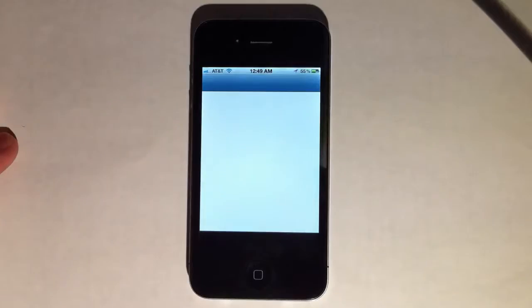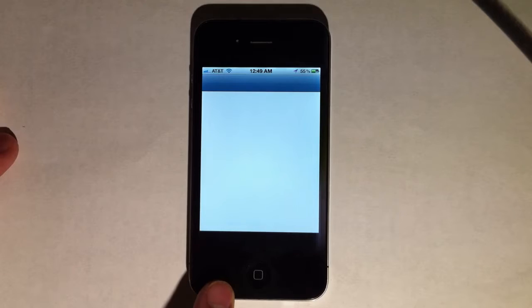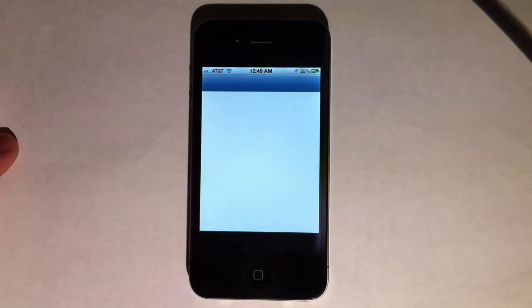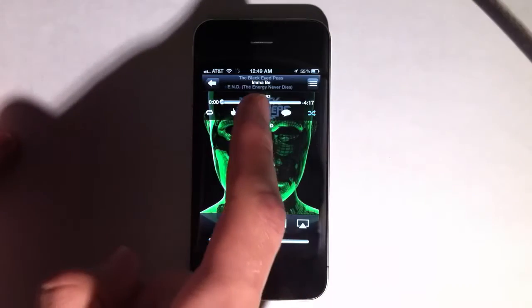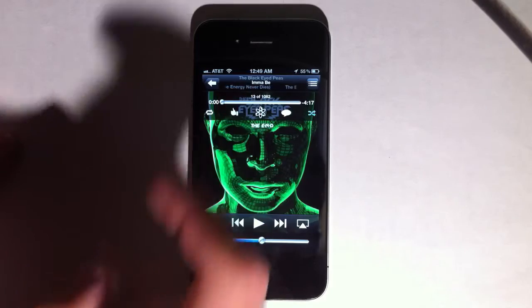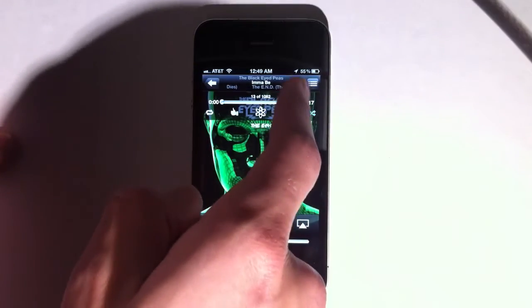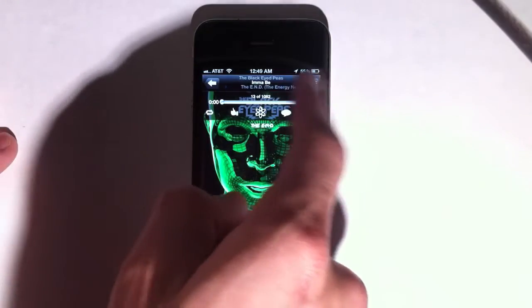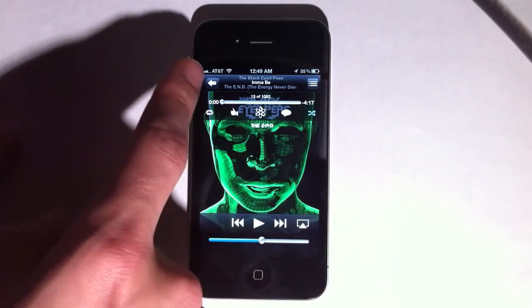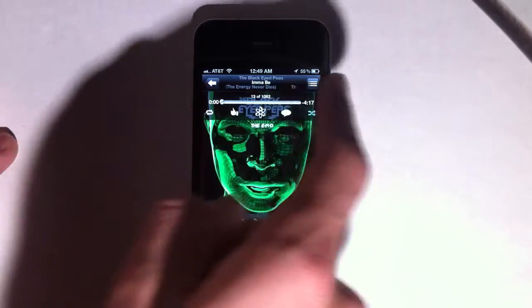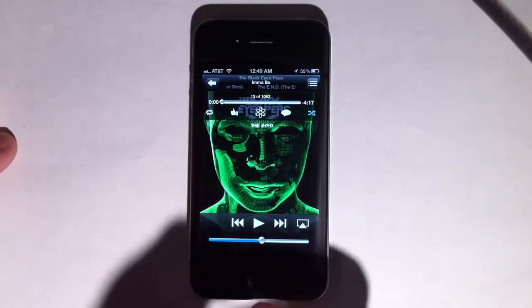The first one is when you load the music app. When you load the music app, you can see that if the artist's name is too long for the space between the album cover and the back button, it scrolls across. It didn't do that in iOS 4.